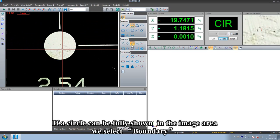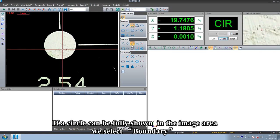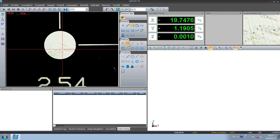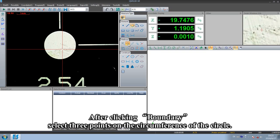If a circle can be fully shown in the image area, we select boundary. After clicking boundary, select three points on the circumference of the circle.